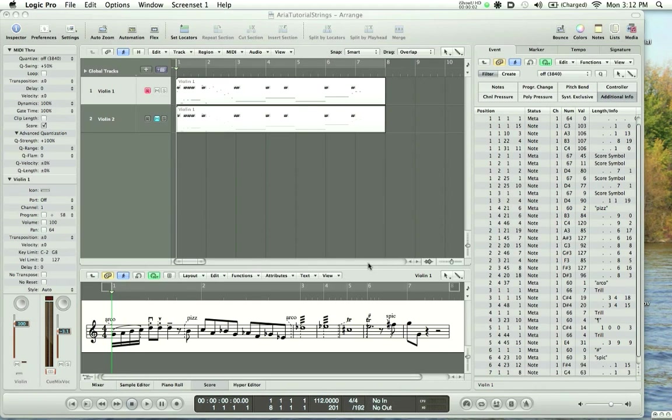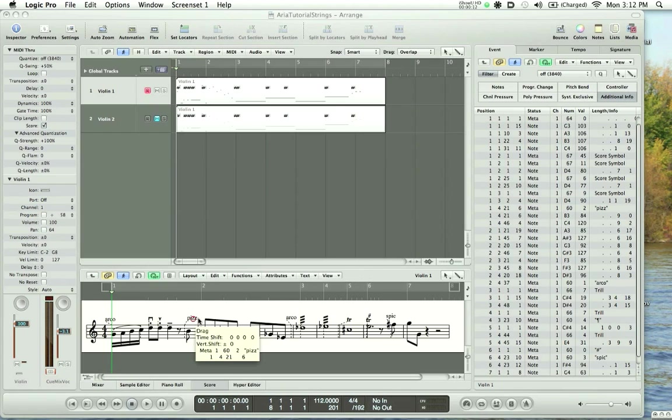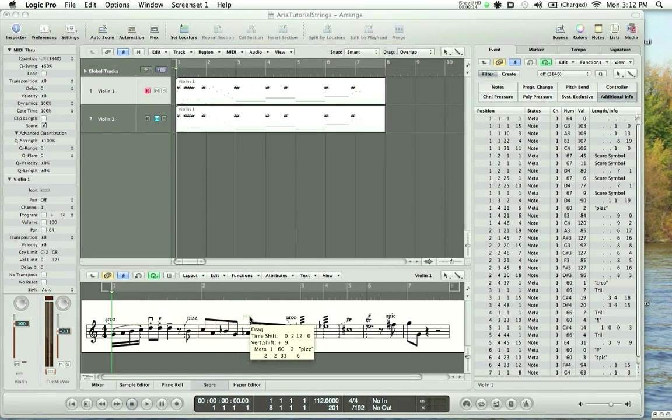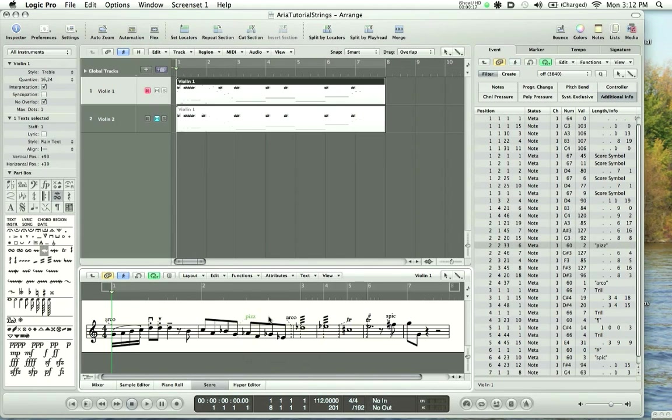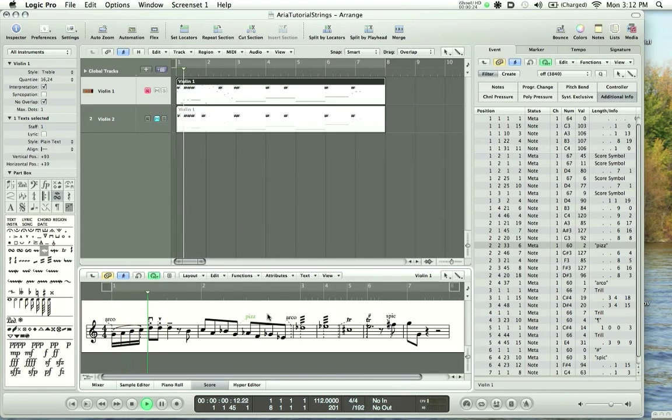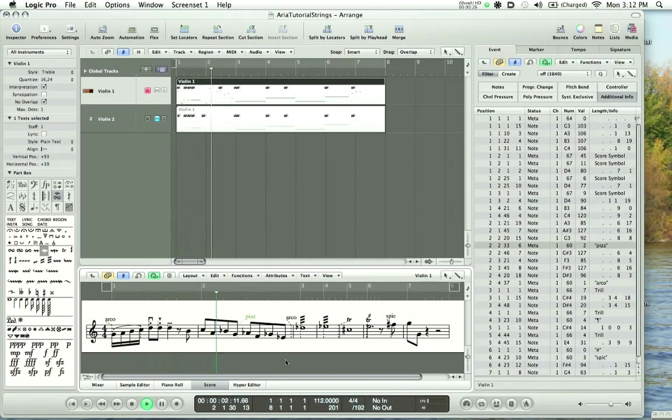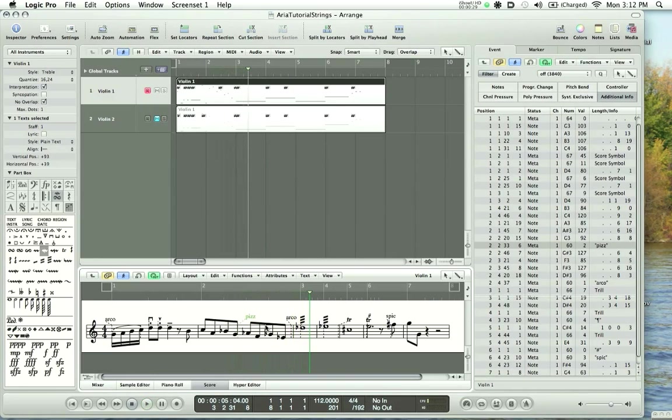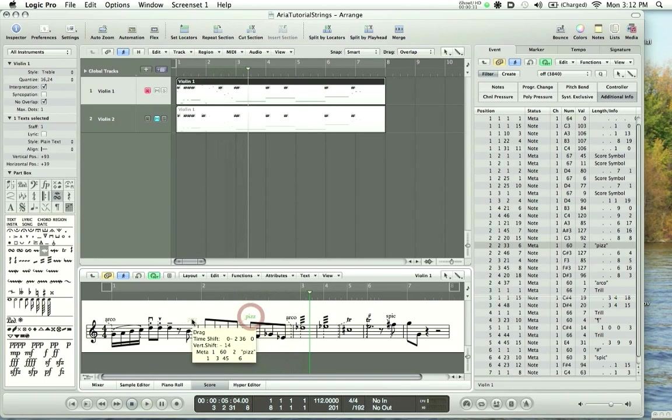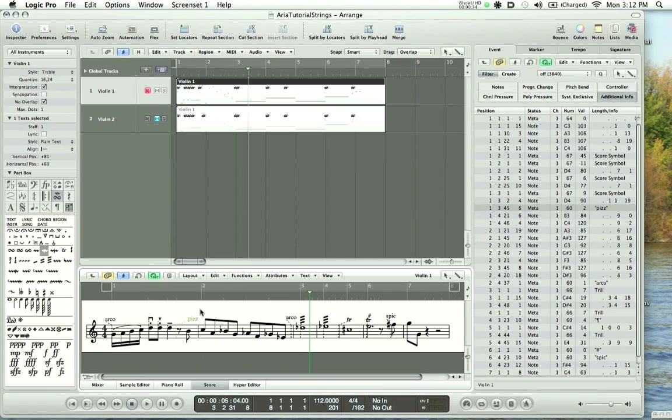Spend a few moments moving the meta events around in the score window and you'll hear how the articulations will change along with these movements. So for example, let me move the pizzicato text directive two beats later and you will notice that the articulation won't change until it gets to the pits text. Okay, and if I move it back once again, the pizzicato articulation will begin when it gets to the text, the actual text.